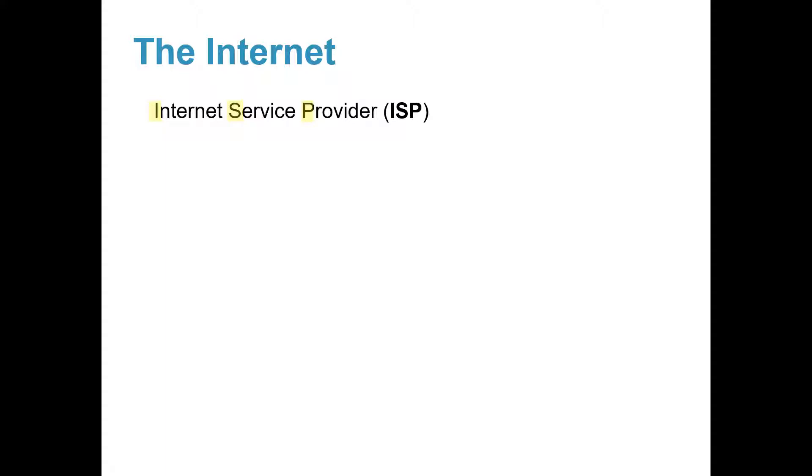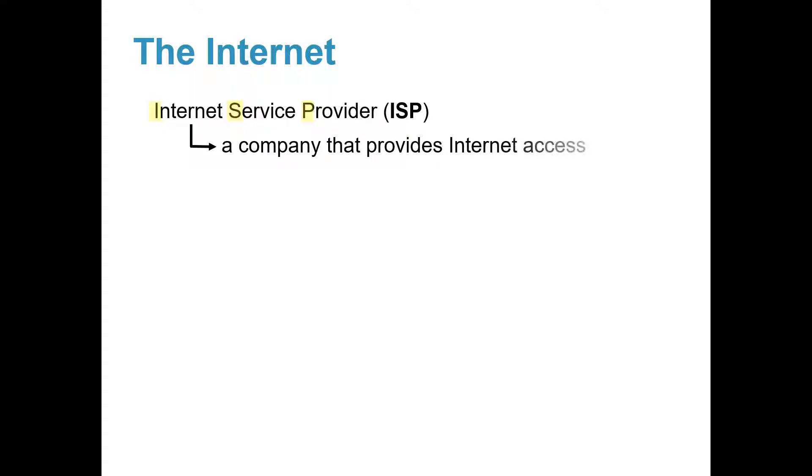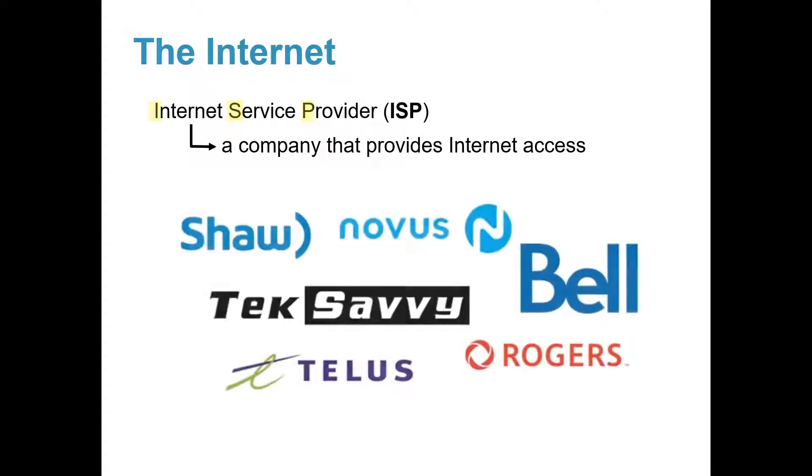An ISP is a company that provides Internet access, but you must pay them for the service. Here are just a few ISP companies in Canada. Do you recognize any of these companies?